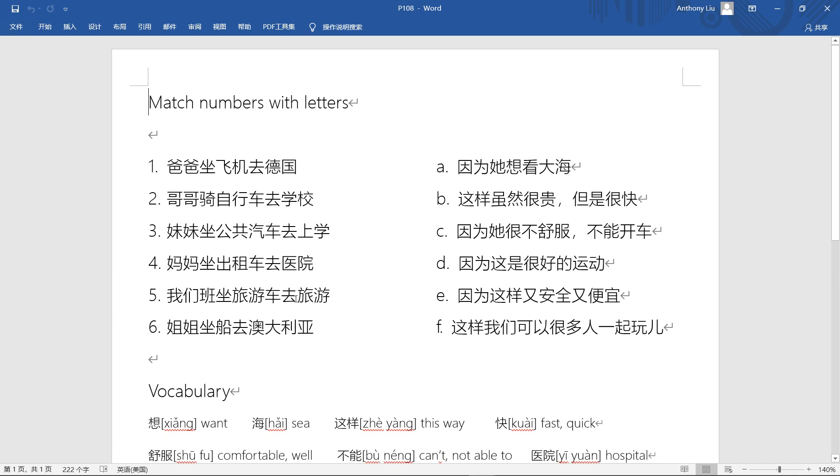我们班坐旅游车去旅游. 我们班, 班 means class, so 我们班 sounds like our class, the whole class of students. 坐 take 旅游车. This is a bit tricky here because this only shows in the GCSE book, called 旅游车, translated as coach.